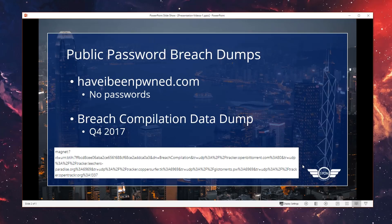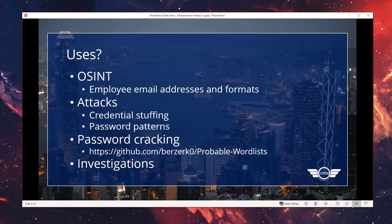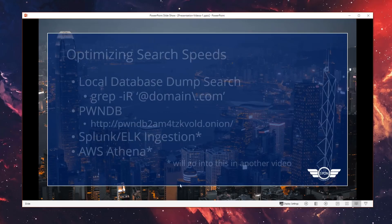But from an offensive security perspective, you really ideally want to have the password so that you can attempt logins to obtain access to an account. In the last quarter of 2017, a breach compilation dump was put into the public domain. I'm not sure whether you can still get this anymore, but there's a magnet link I found on Reddit somewhere that might still work, so do check it out and get the password dump if you're interested.